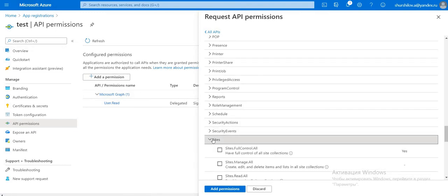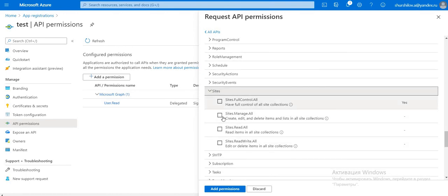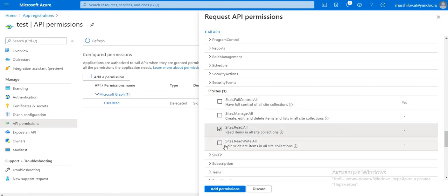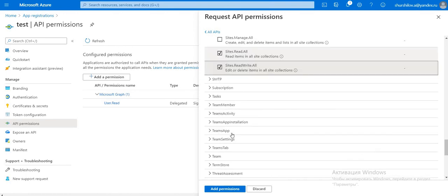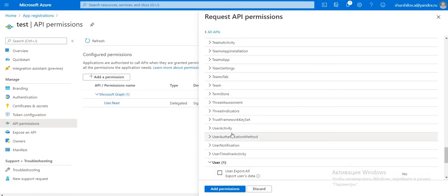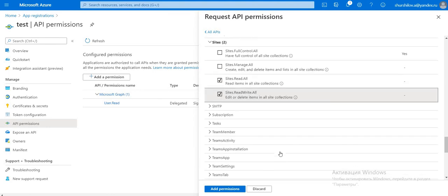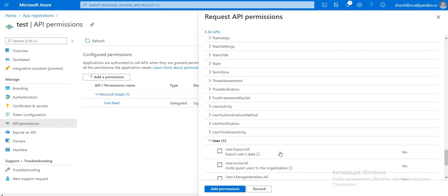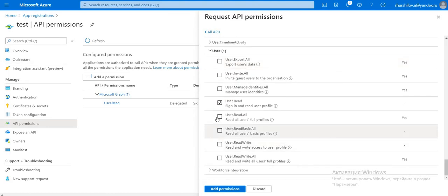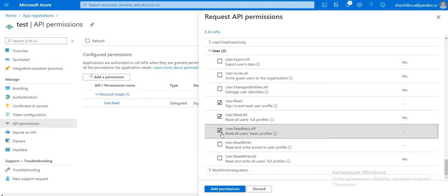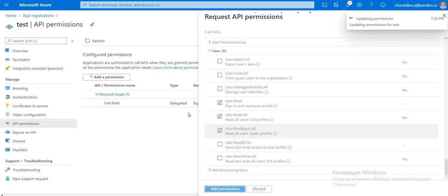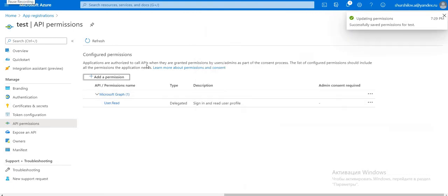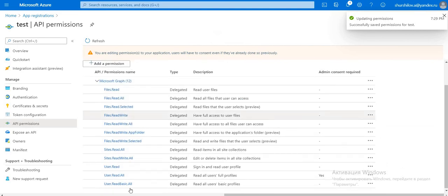And sites, read, read write. And user read all, read basic, that's all. Under Permission, we can see this.